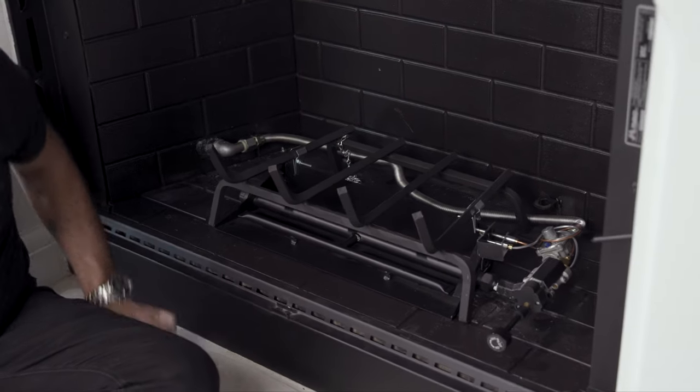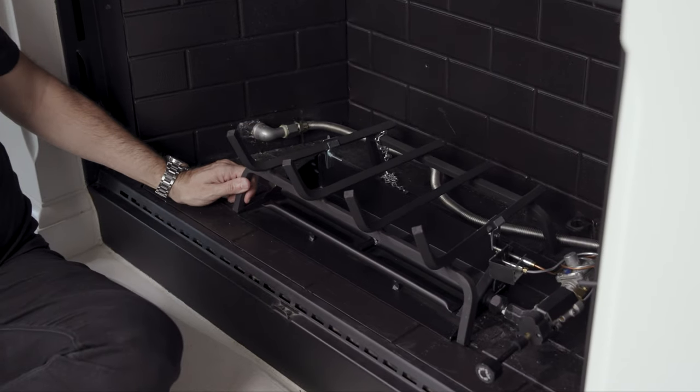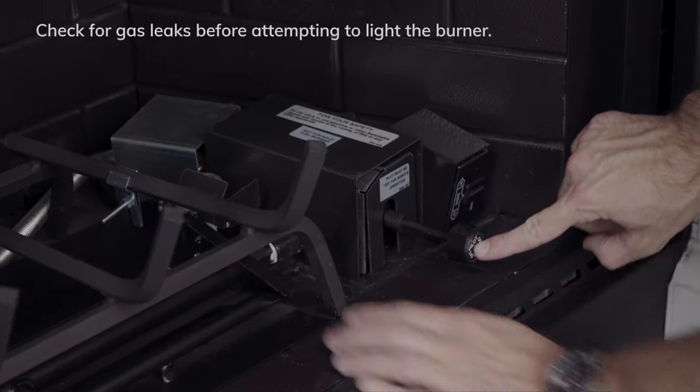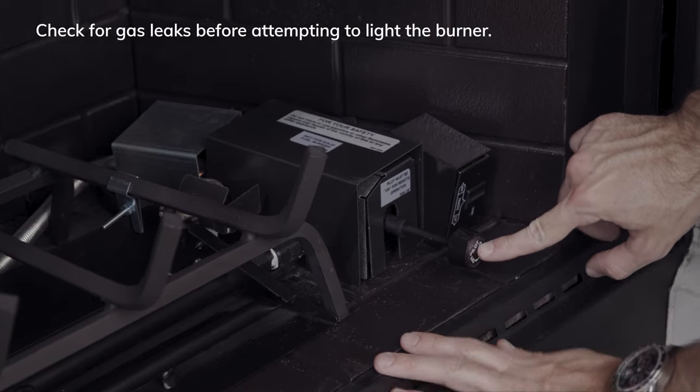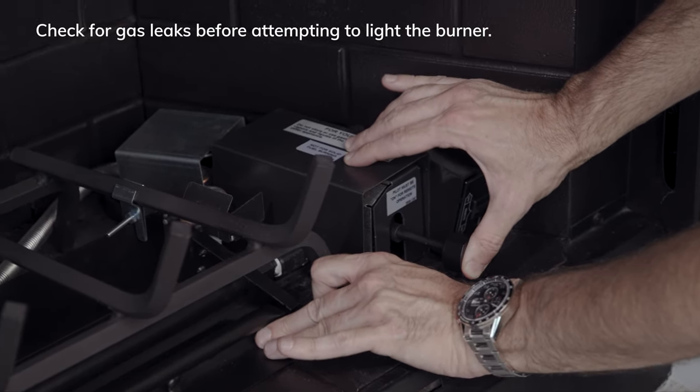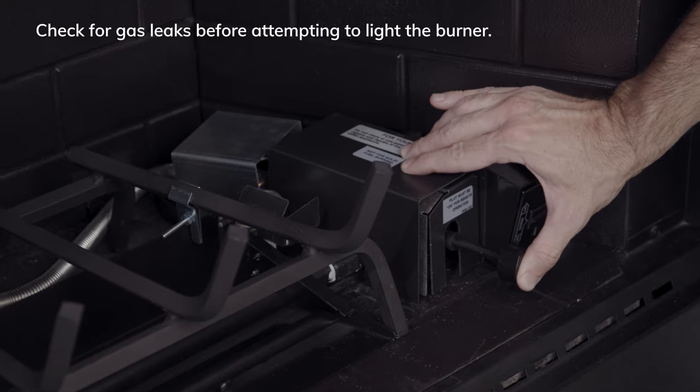Now that everything is hooked up properly, it's time to test the burner system. Turn the knob on the pilot system to the pilot position and push in. This will allow a little bit of gas to come out of the pilot.